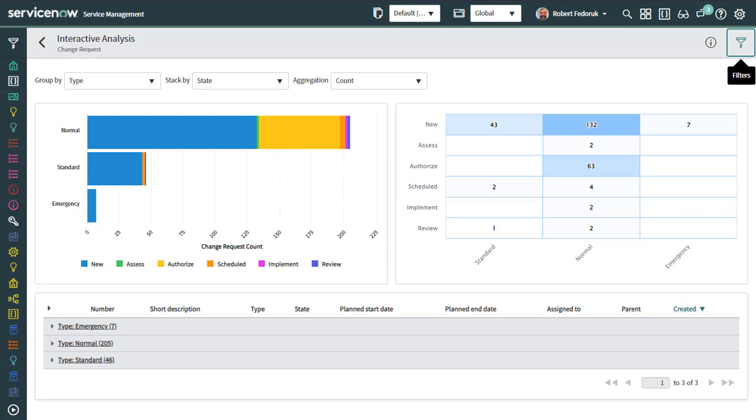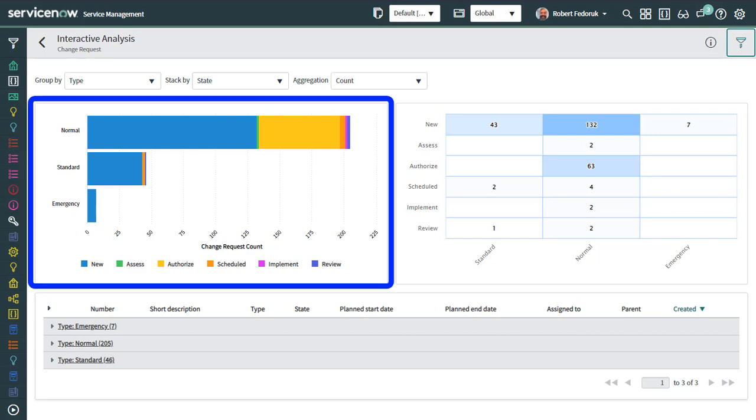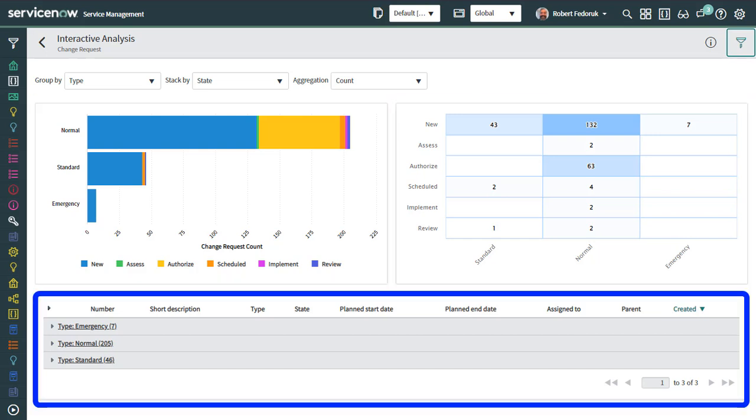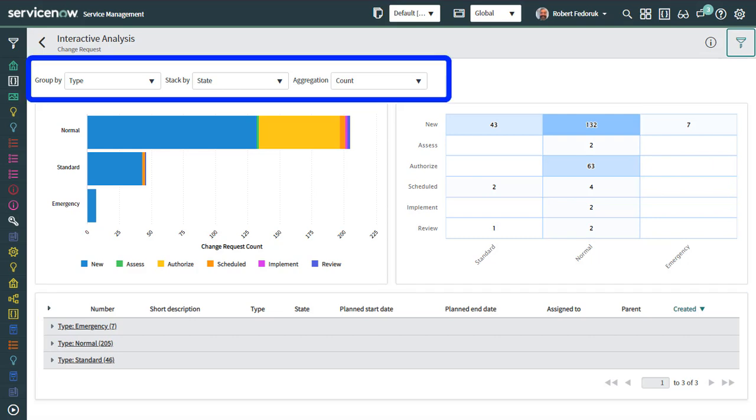The interactive analysis page is comprised of a stackable horizontal bar chart, a heat map, and a grouped list. You can change the grouping, stacking, and aggregation via the menus at the top.